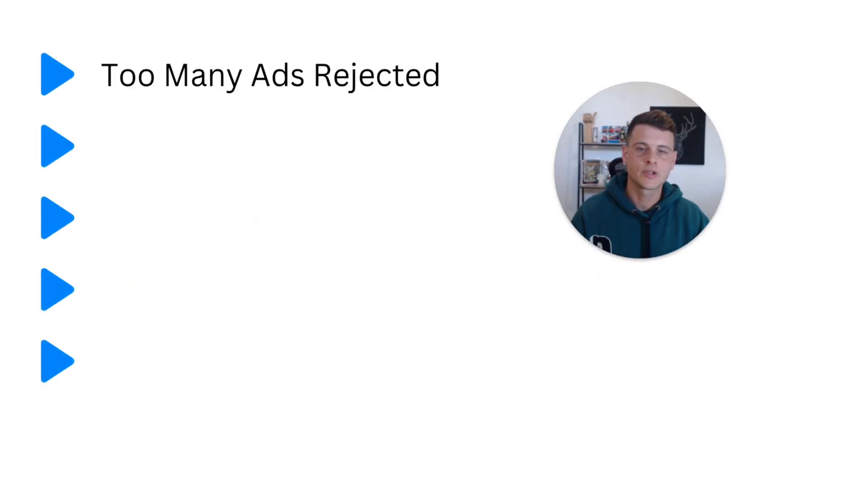What is happening everyone, welcome back to another video on my channel. Today's video I will cover the top five reasons why your Facebook ad account got disabled and how you can go ahead and fix it as easy and simple as possible. So without further ado, let's dive right into it.